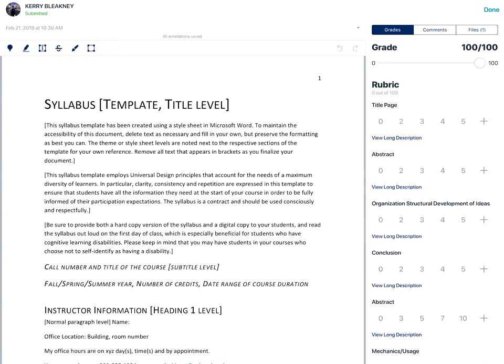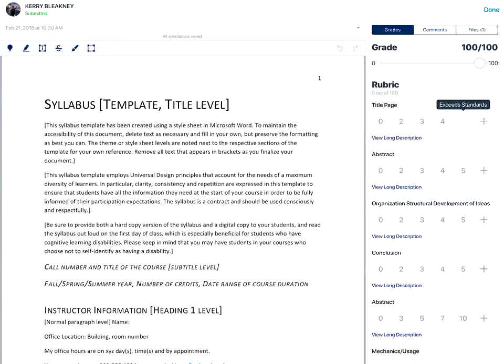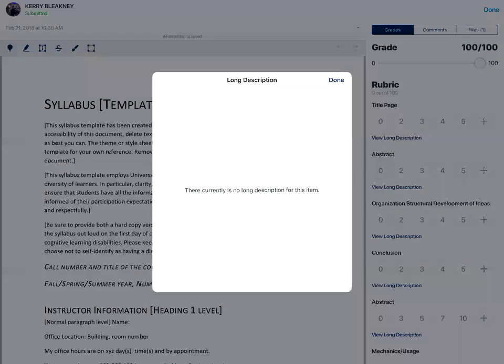If the assignment has a rubric, you can tap and hold on the rating number to view a short summary of the rating for that rubric item. You can tap on view long description to view the long description of the rubric.